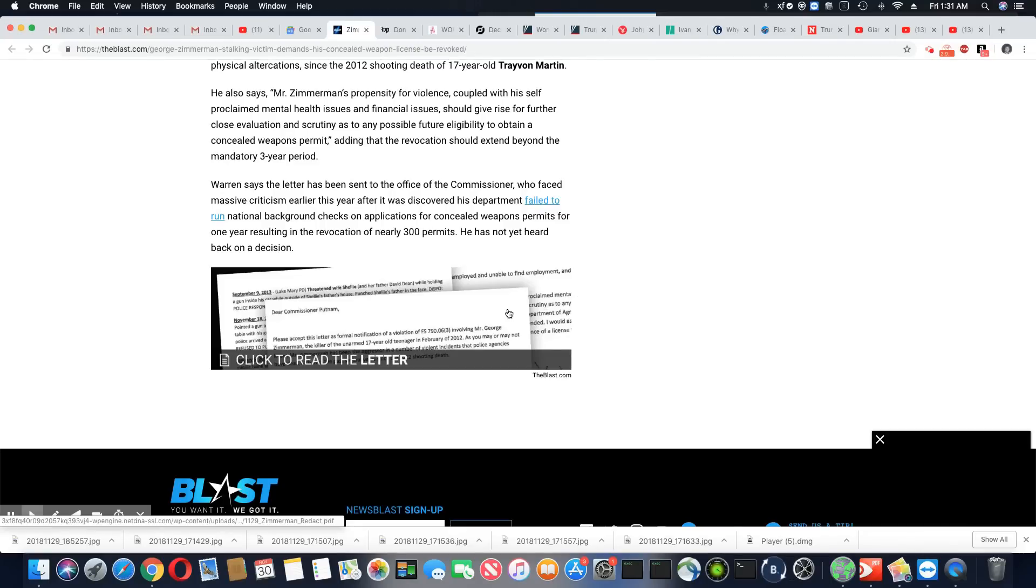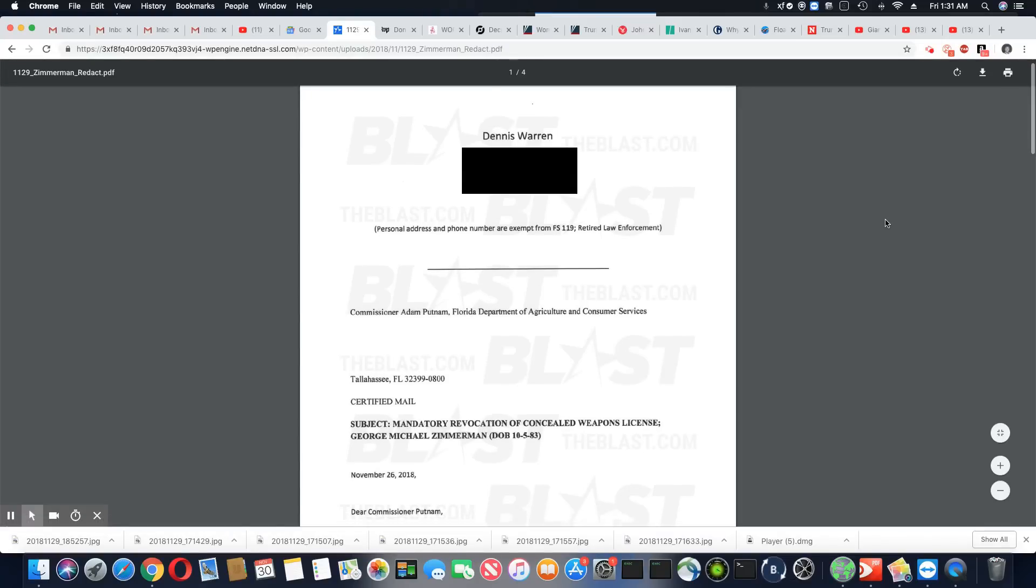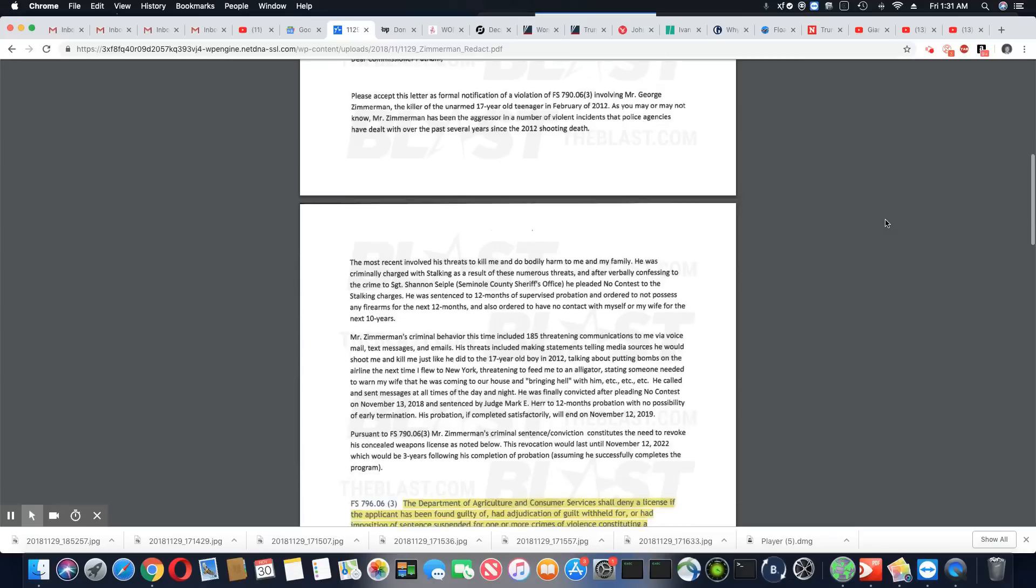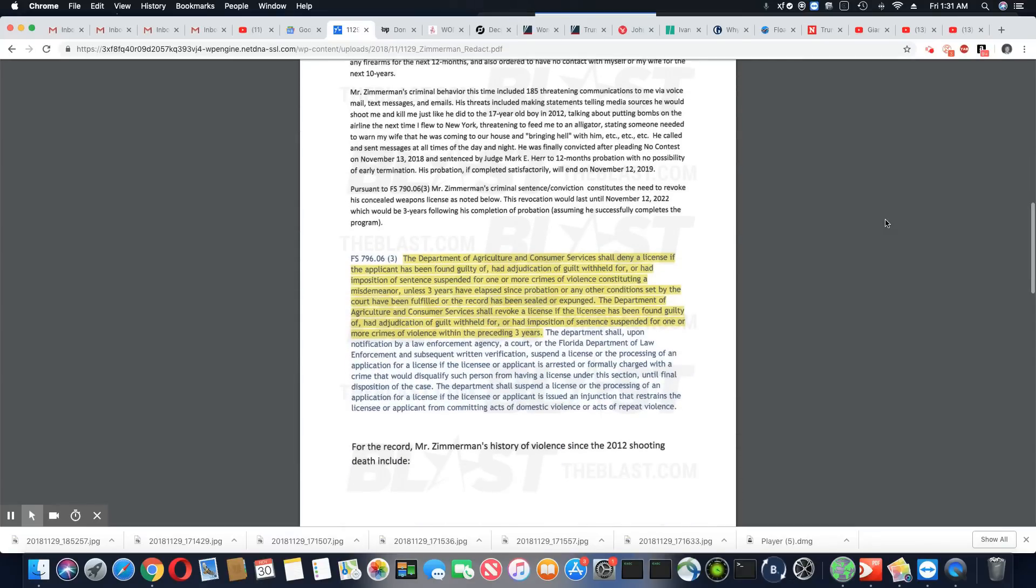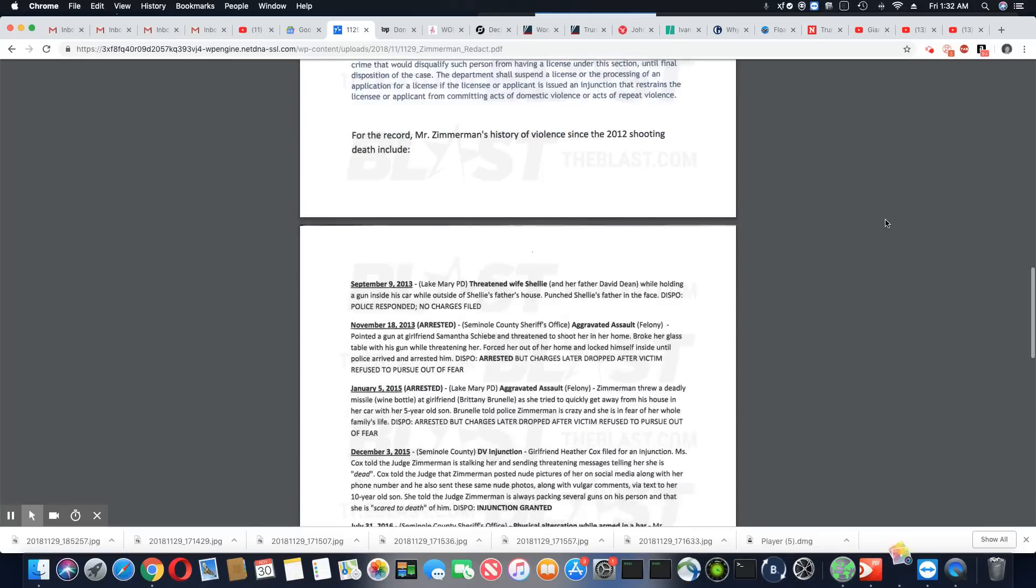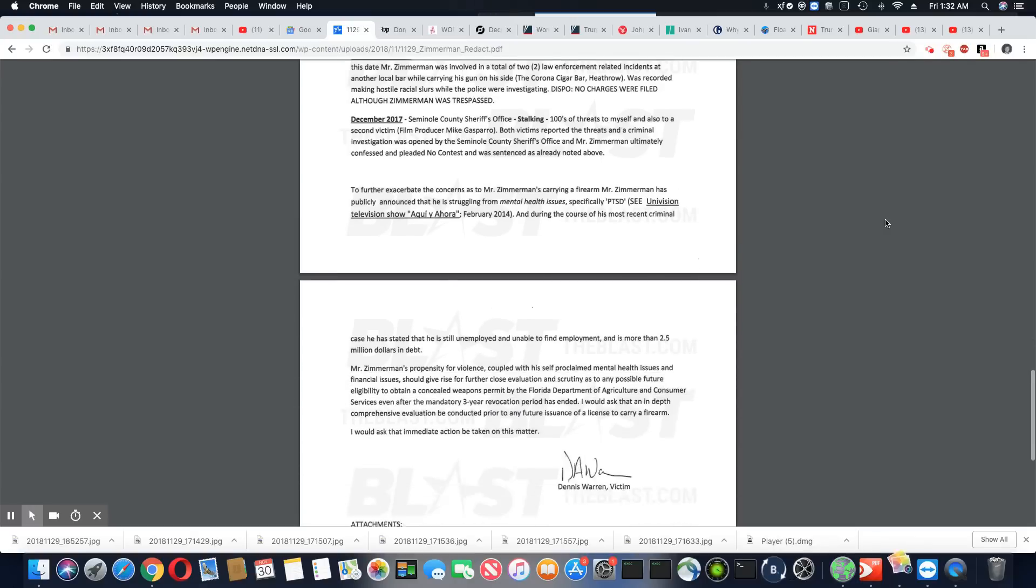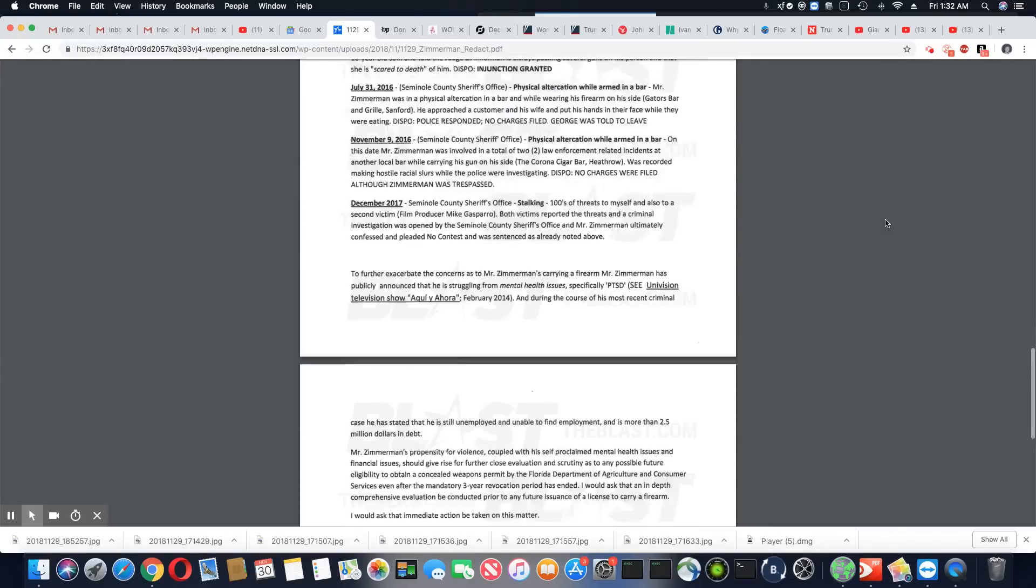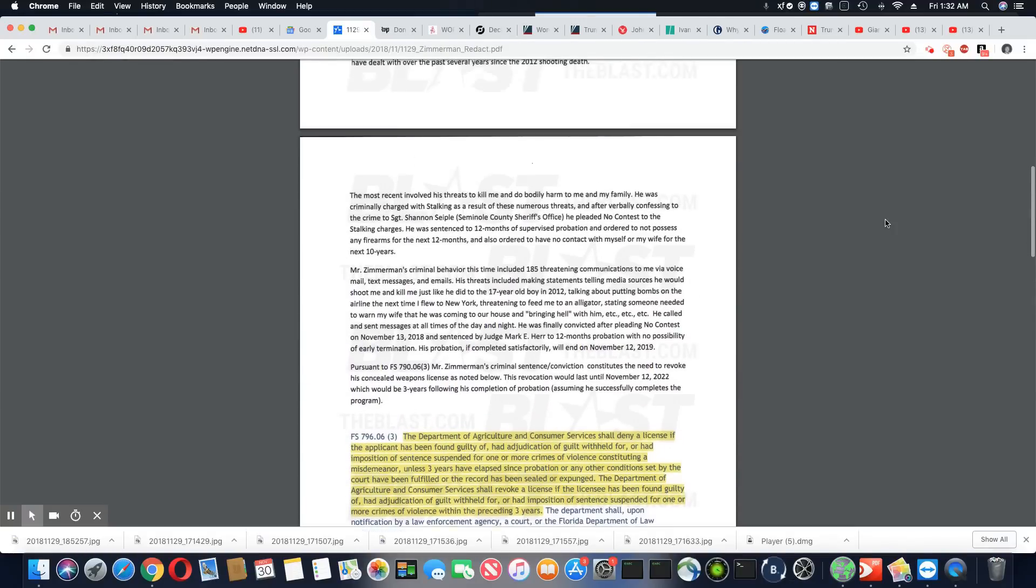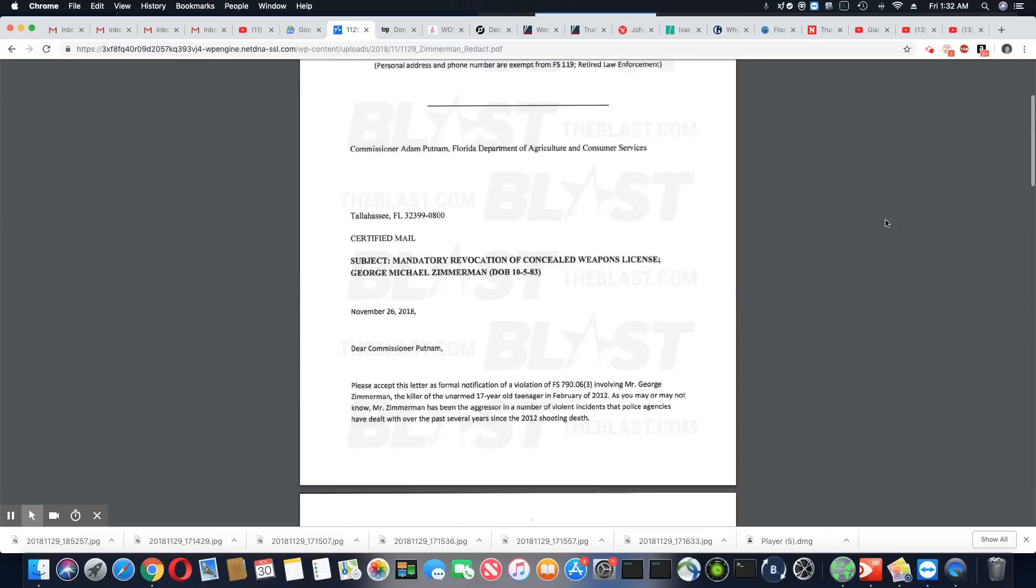All right. So they're saying here's his letter. All right. Yeah. All right. So what I will do, I will leave the link to the article and this letter that was filed with the commissioner in Florida.